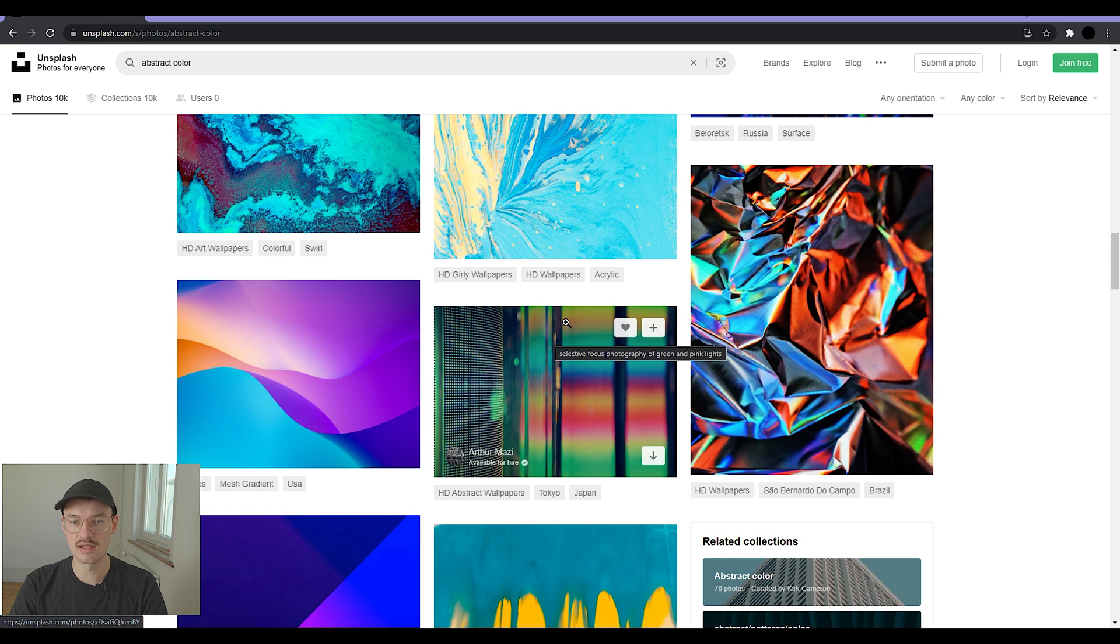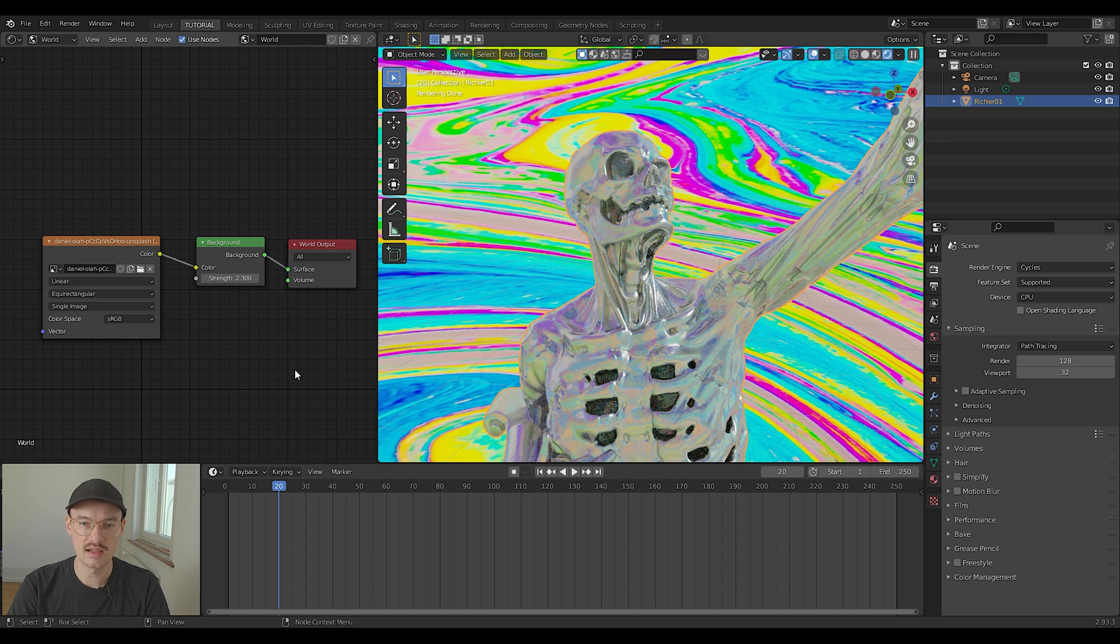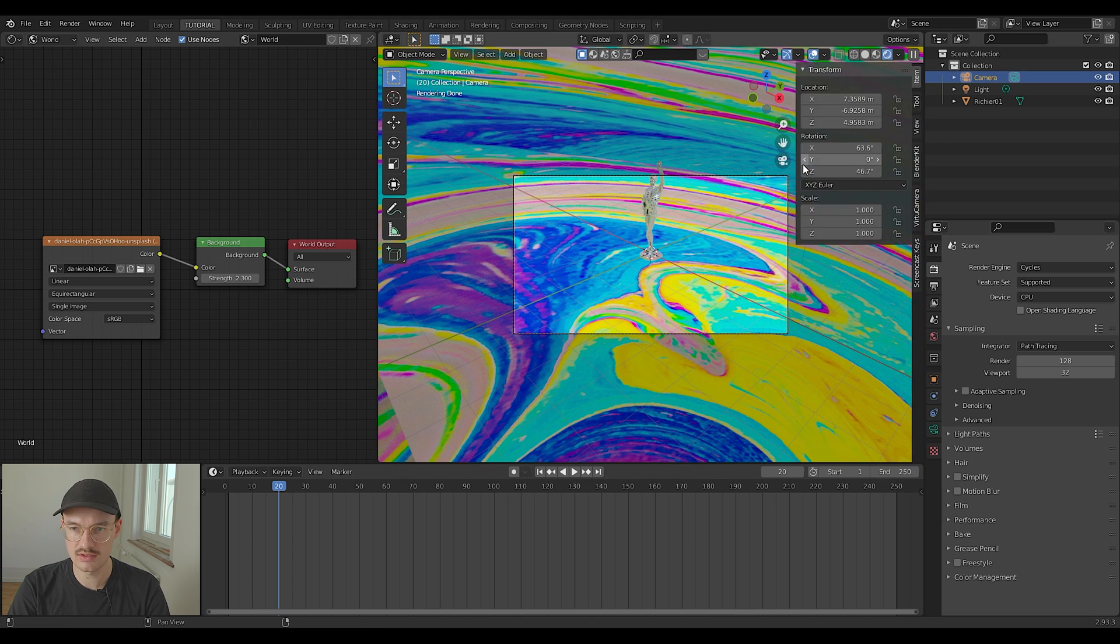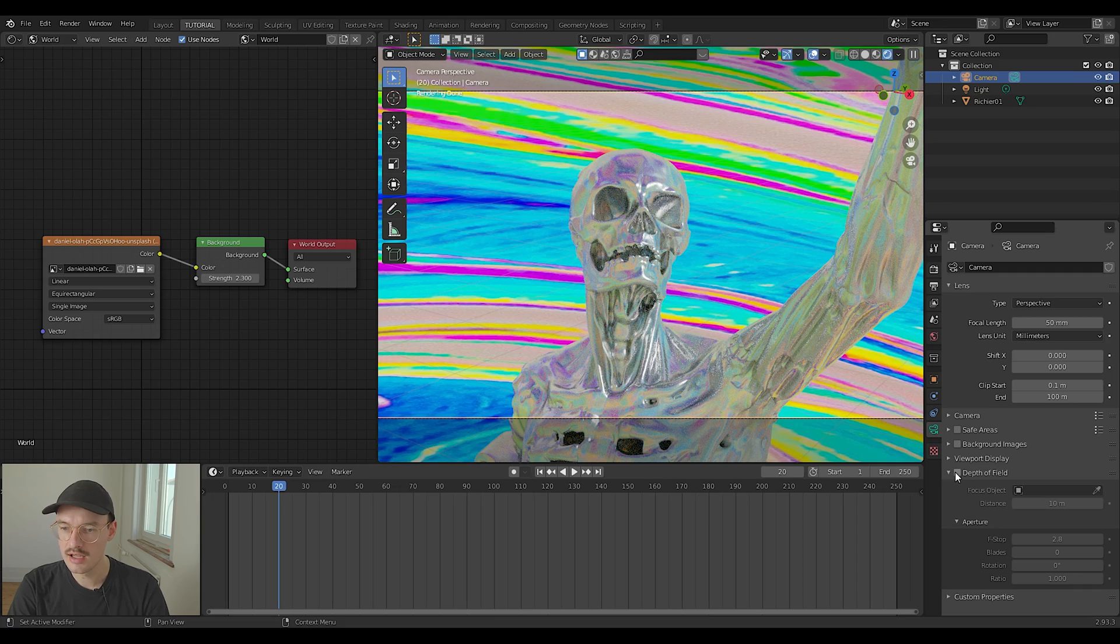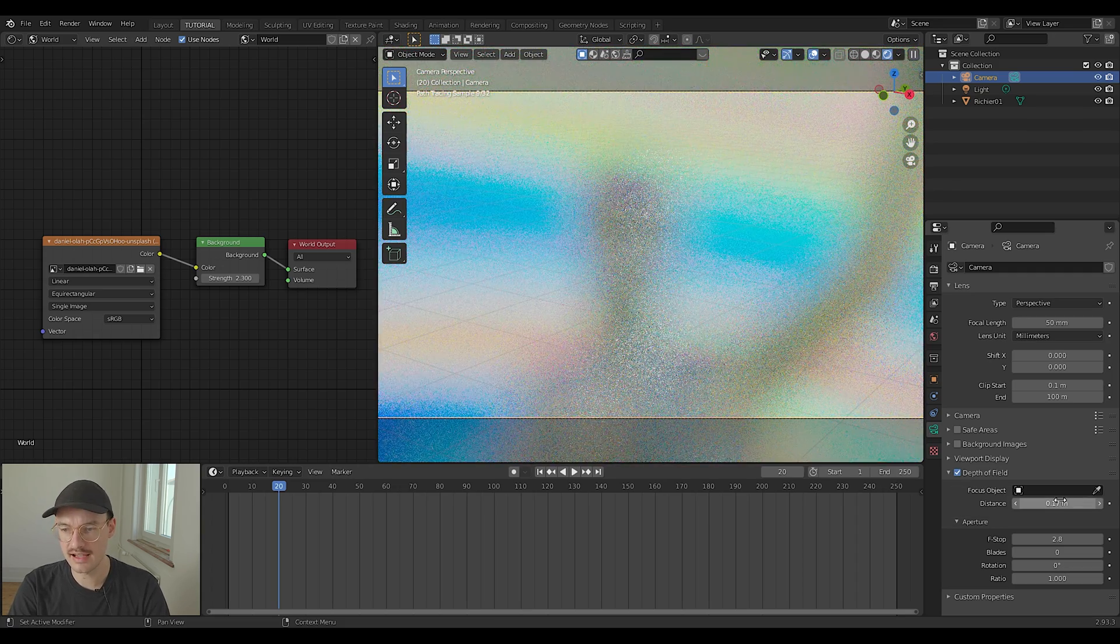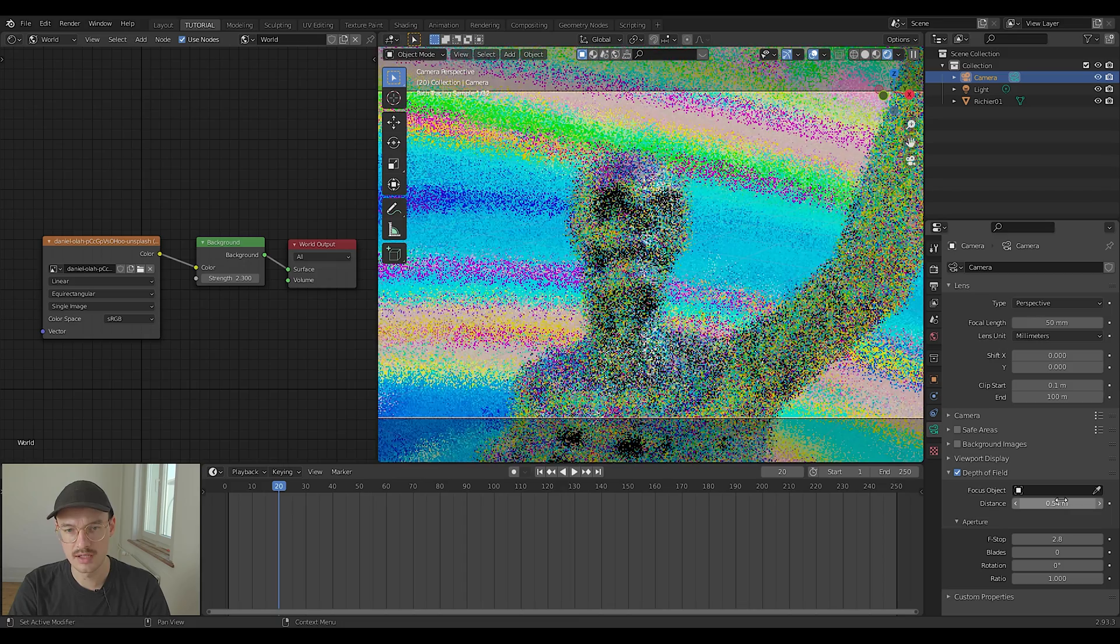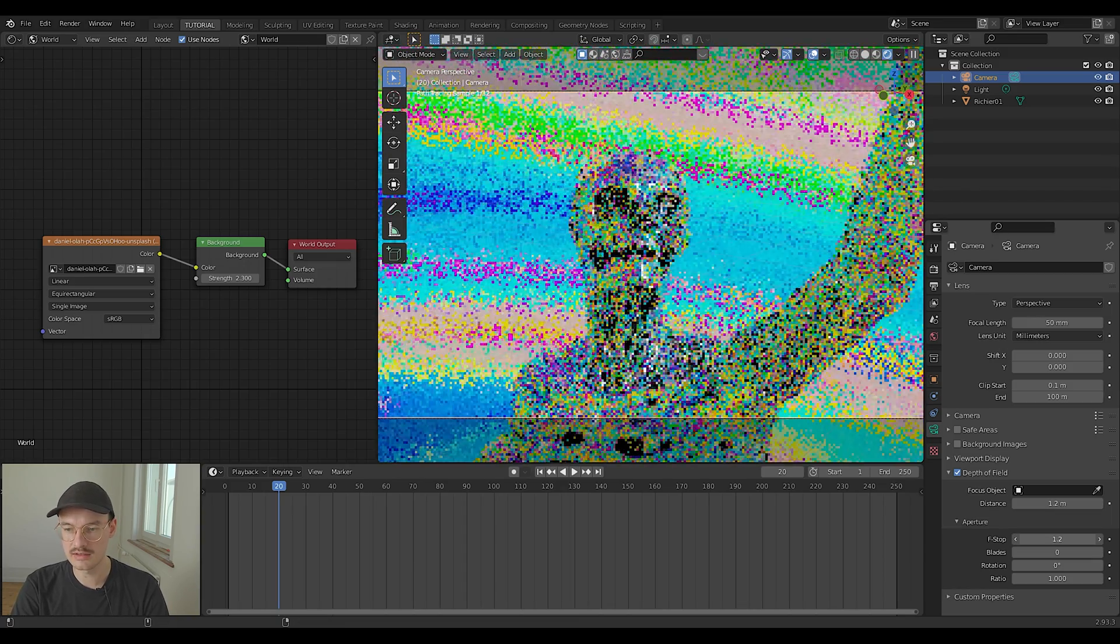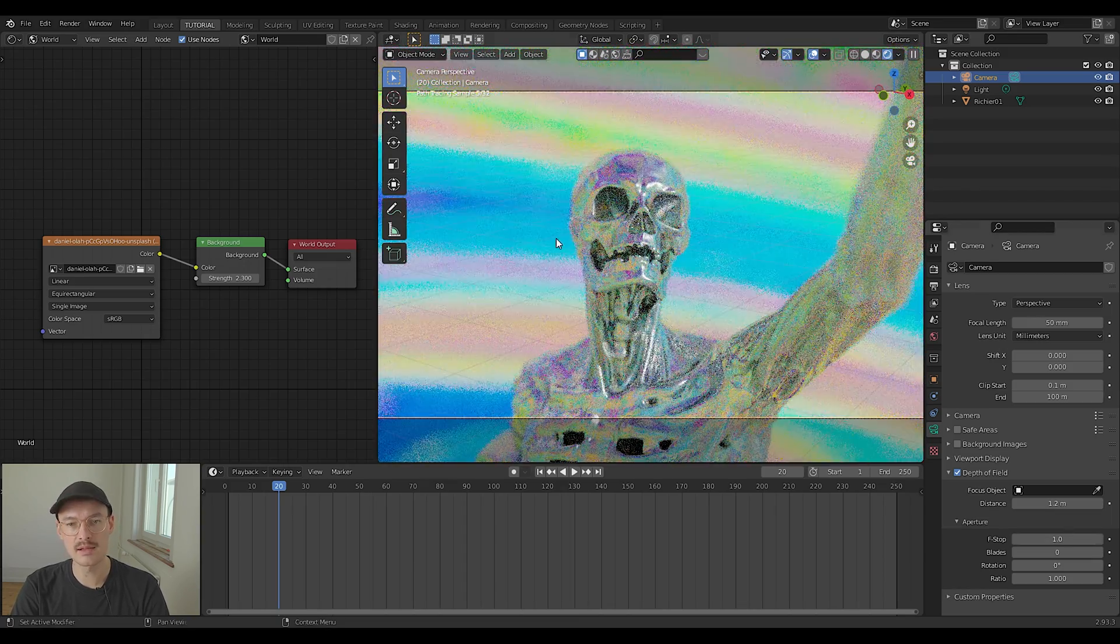What I often find when using this technique is that the background is a little bit too harsh. For that I'm just going to go into the camera view, position the camera how I want it, and then go into the camera tab and use depth of field. With that I can dial in the focus of my camera. Then you can also adjust the f-stop a little bit to make the background more blurry. I think that's a very important part because else the background looks very harsh.